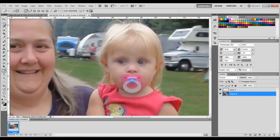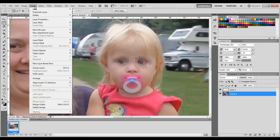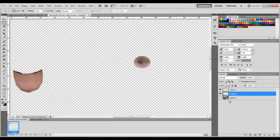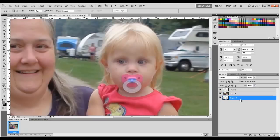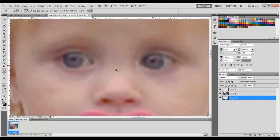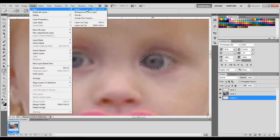Get the ellipse tool and make a circle like so. Then do Layer > New Layer Via Copy. We're going to put that layer behind the background layer. Then zoom in on the eye, get the pen tool, and start marking it off. Make selection.